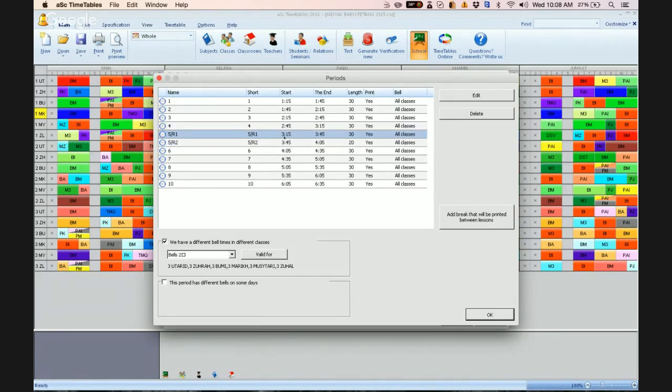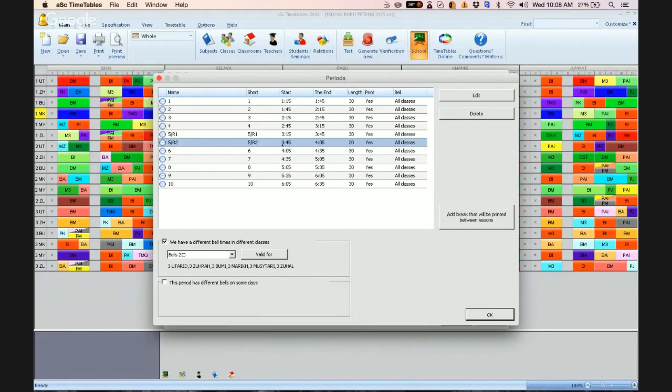And bell 2 is the recess, I mean the next period is the recess. So R2 is recess for 3:45 to 4:45.